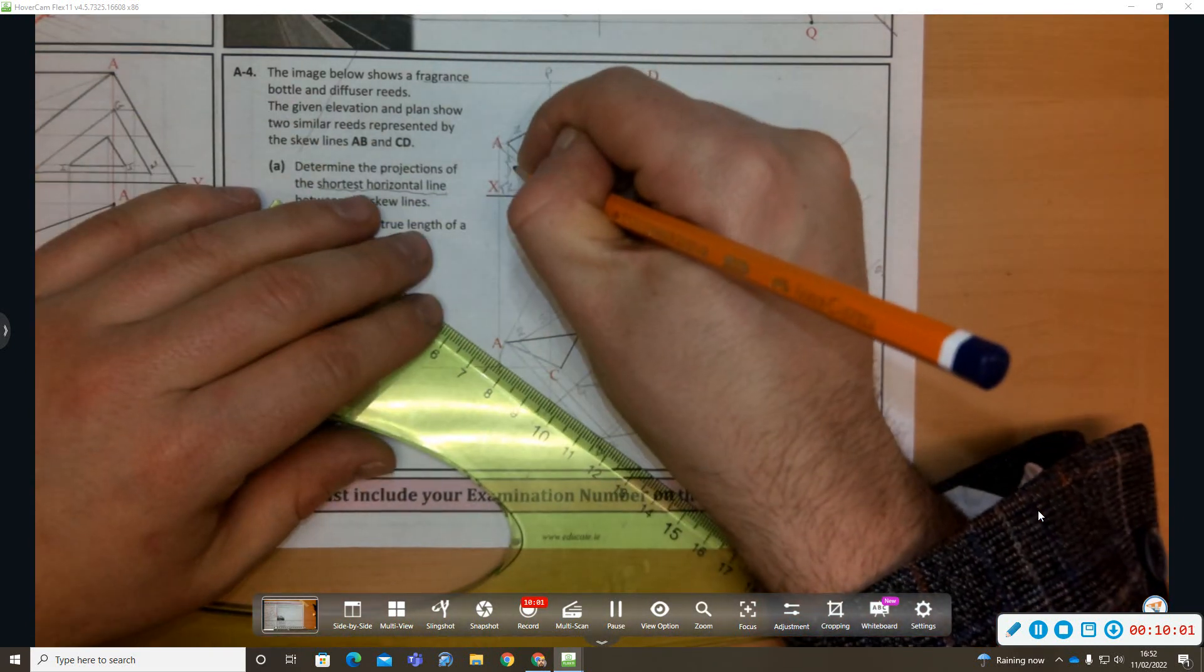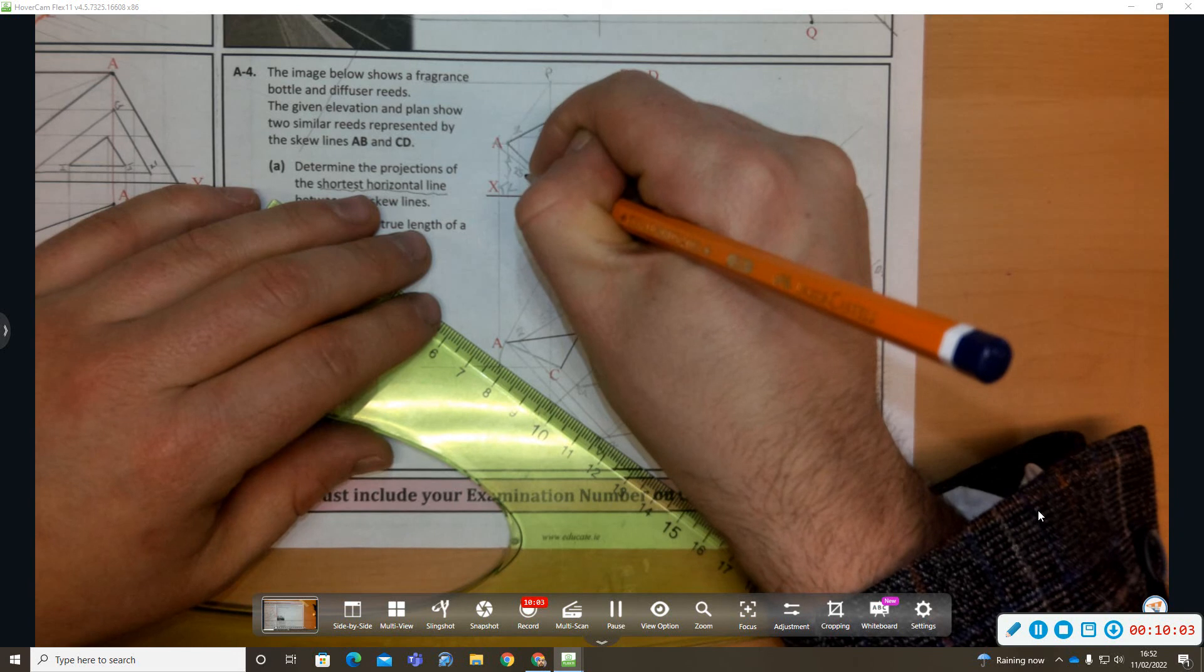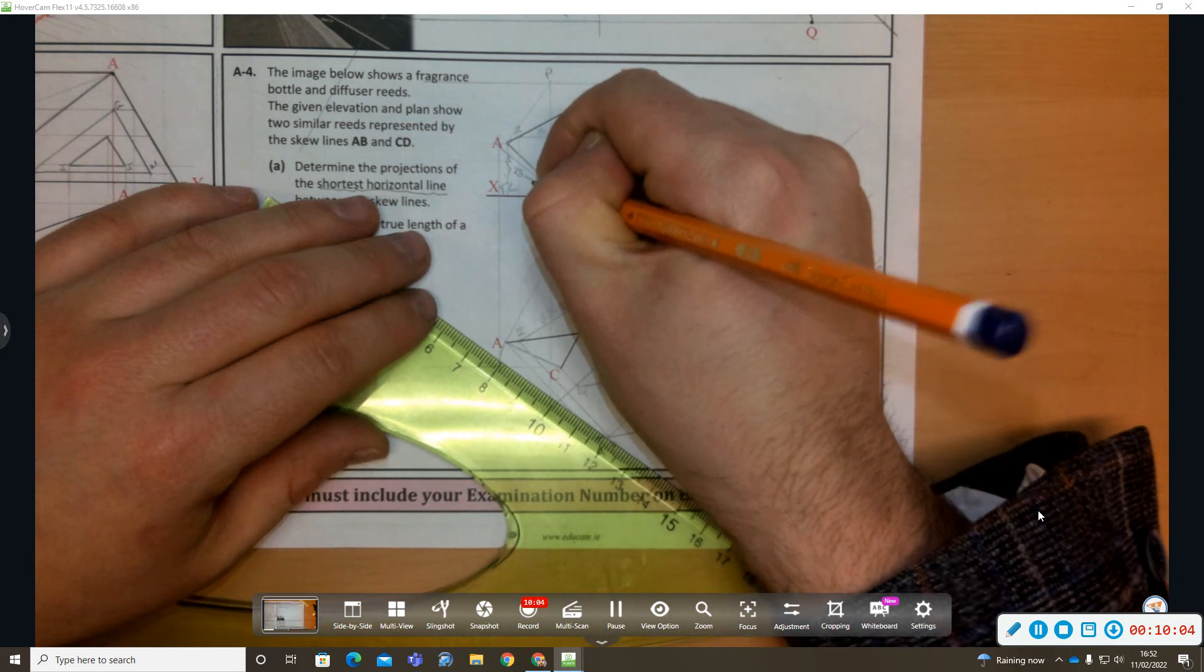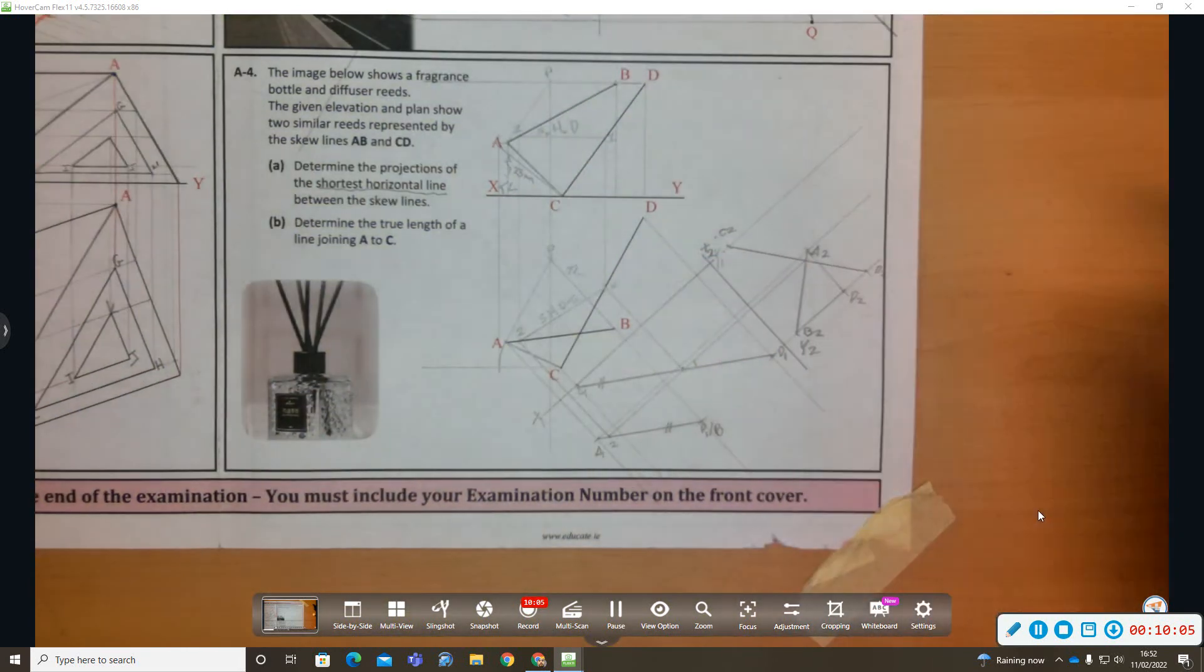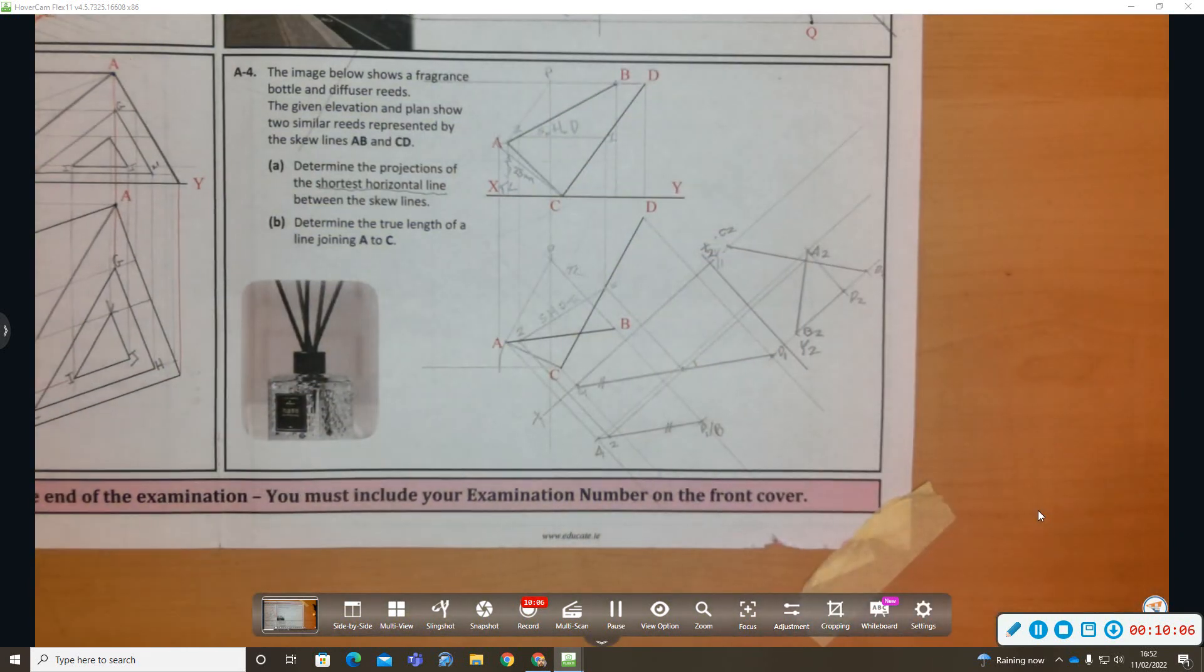And because it says determine, I would write in the true length 25 millimeters, definitely. If it says indicate, put it on. That's that question done.